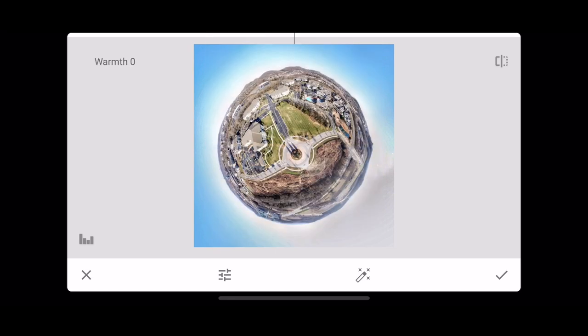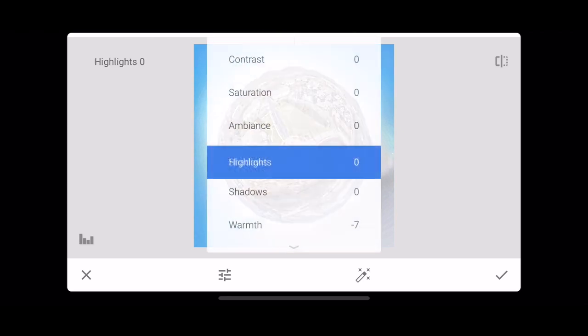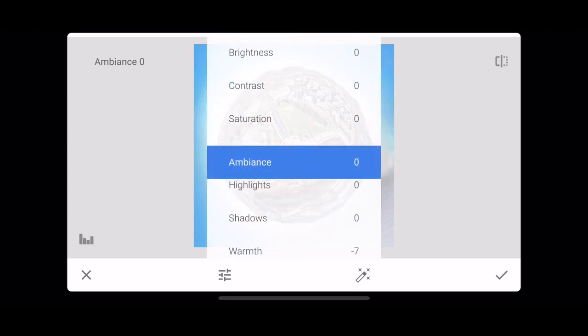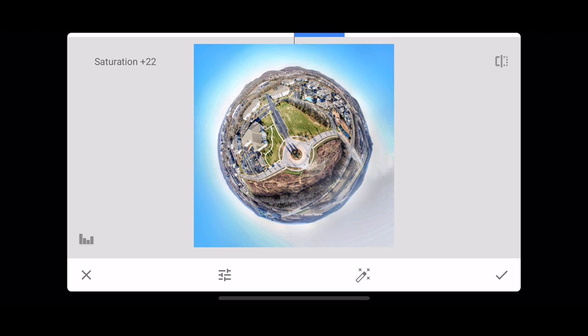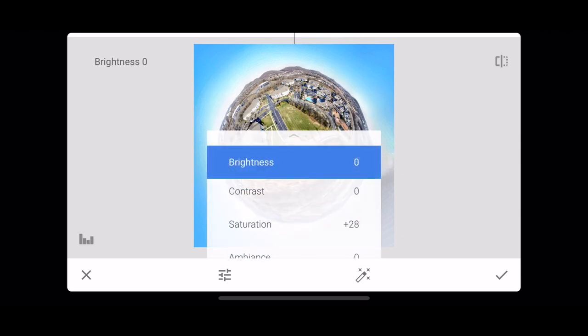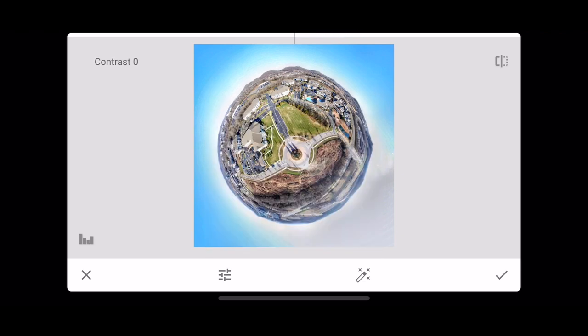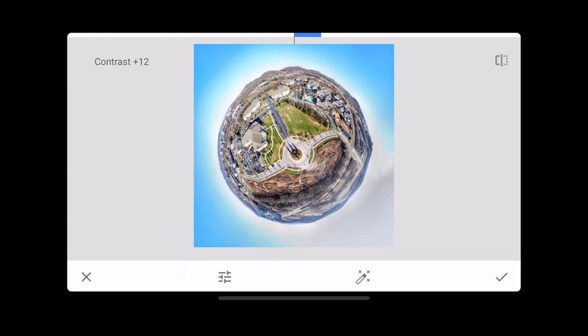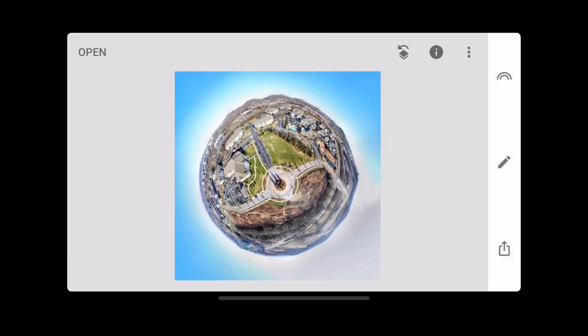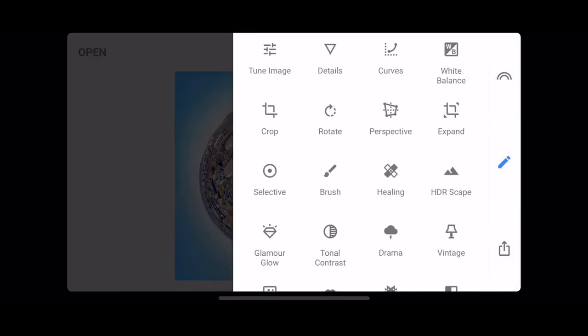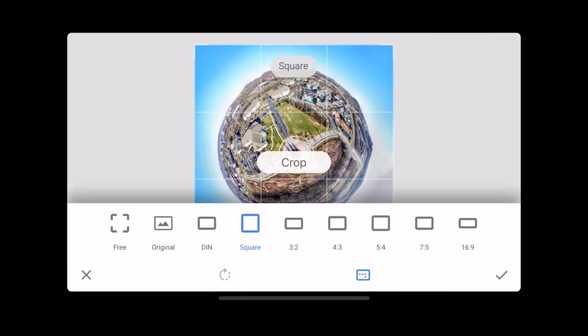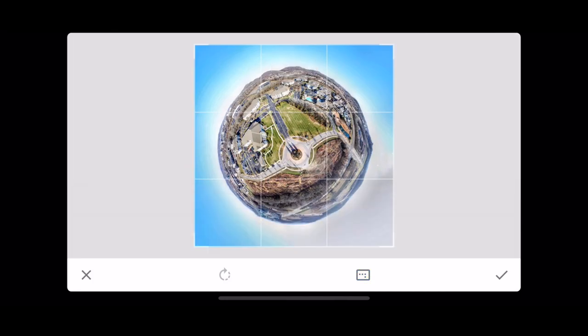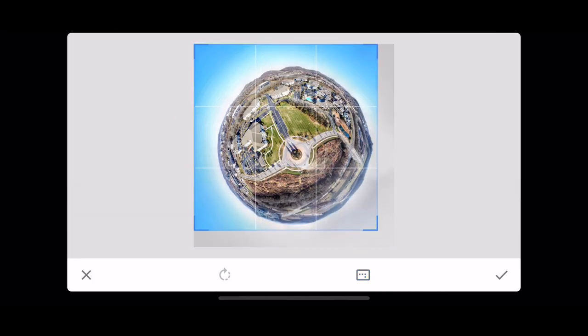I always have to play with the warmth a little bit, and then I'm going to do saturation some more, and contrast. That's good to go. And then I think I'm going to crop it a little bit more, to about there. There you go guys.